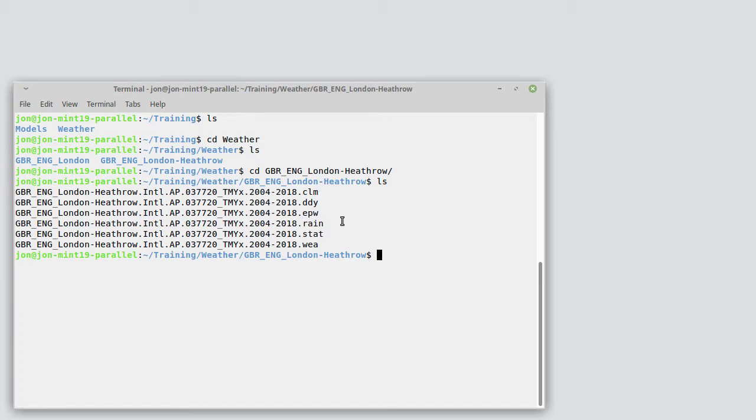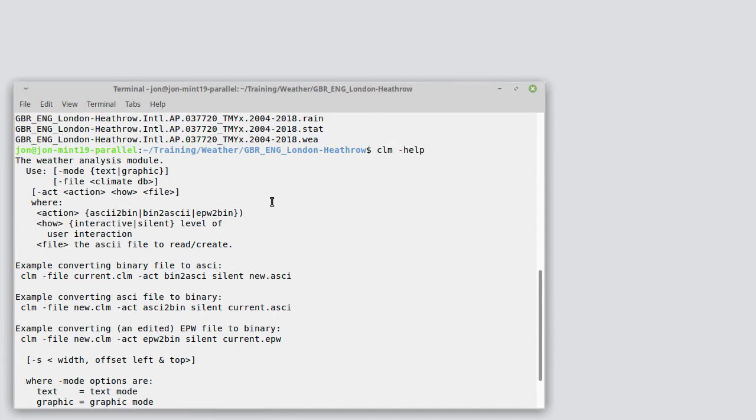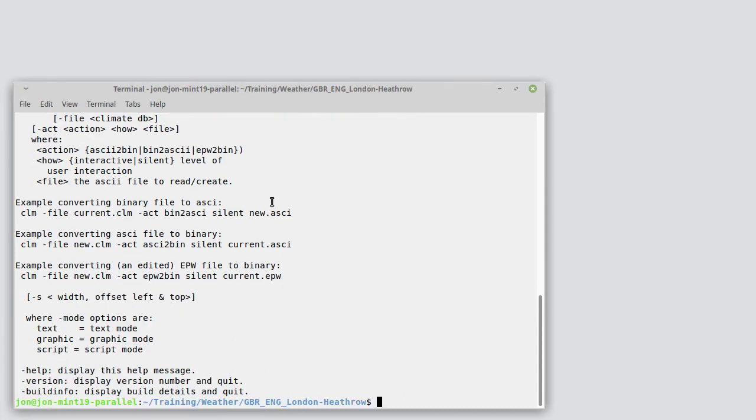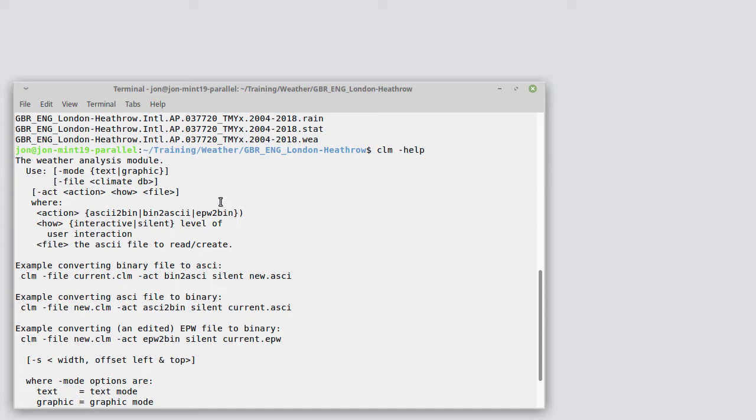Find out how to do that, type in clim-help and in there we see that there is an act followed by an action which could be ASCII to bin which converts the ESPR ASCII file format and EPW to bin which converts the EPW file format. We then say whether we want to do it interactively or silently and then we give a file name for the file that we want to read in.